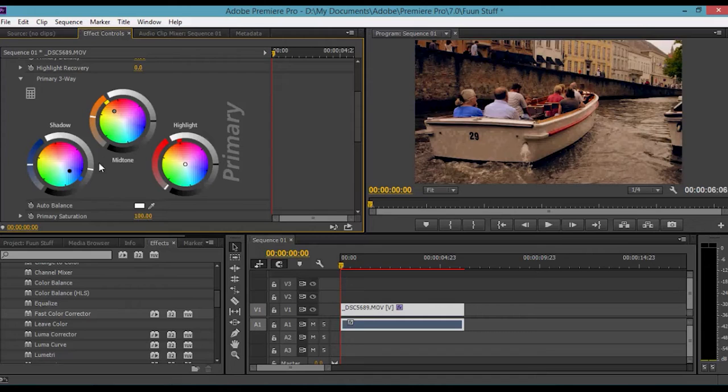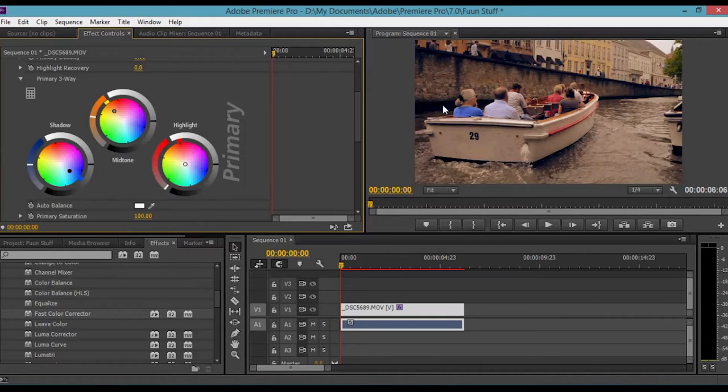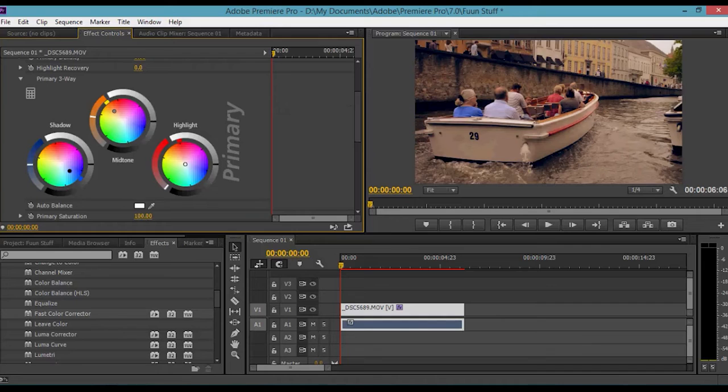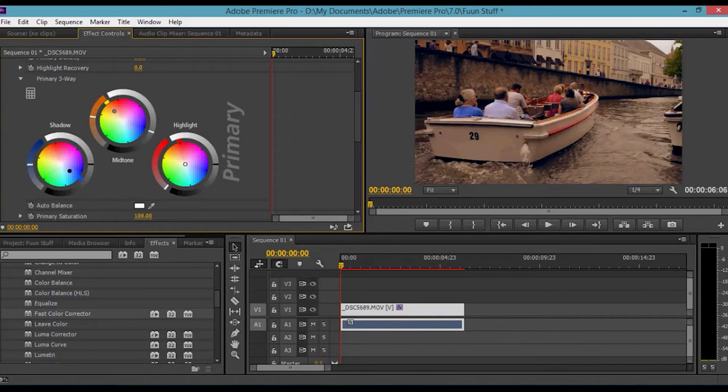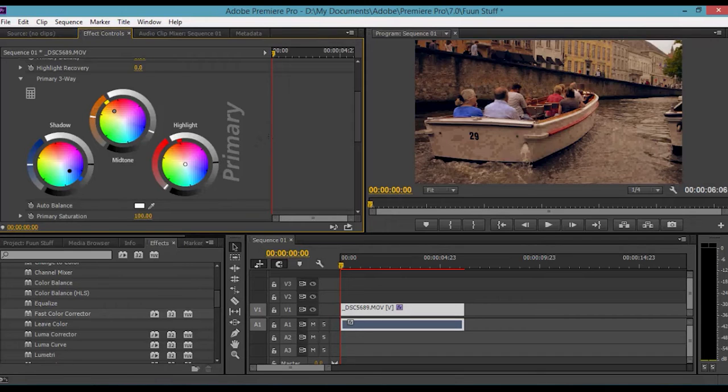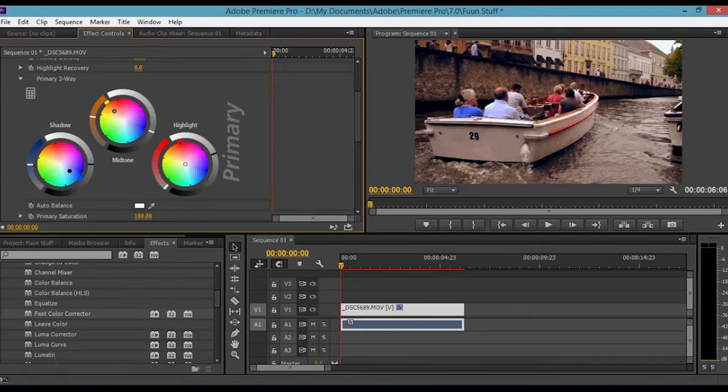It doesn't look very contrasty. It still looks flat. Most people to add contrast will pull down the shadows like so. That's not the way to do it, because if you look, it actually crushes the detail in the shadows and you lose detail there, which is really bad. What I do and what the professionals do is you take down the midtones just a bit like that. Then correct it using the highlights to get the right exposure.